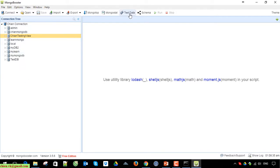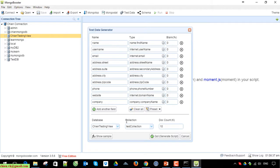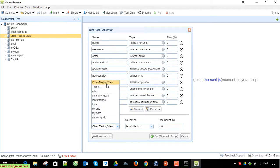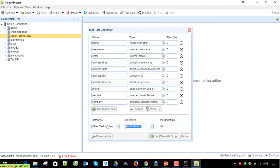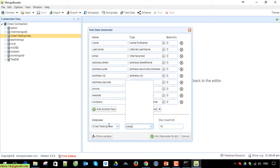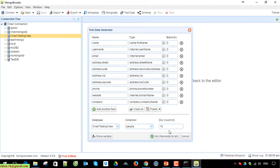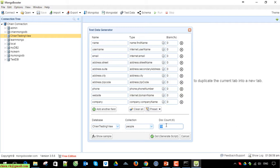Click on test data and select the testing_view database here. I will name it people. You can enter how many records you want to be created here - by default it will create 10,000 records.